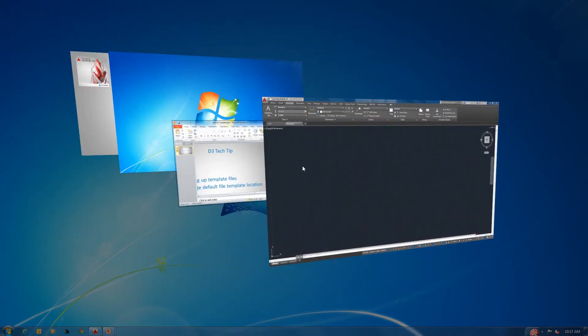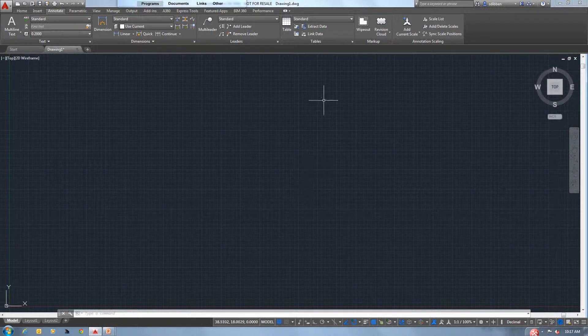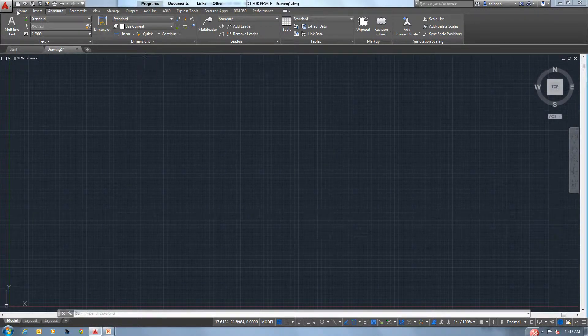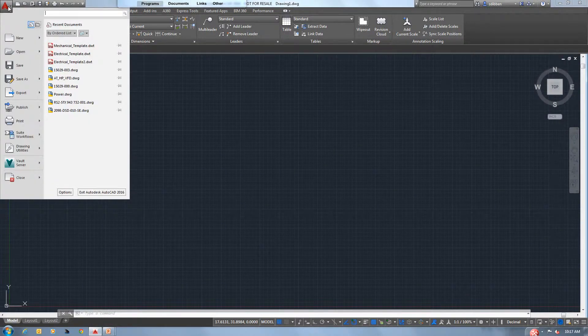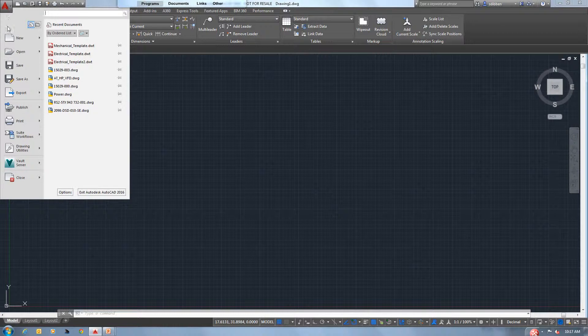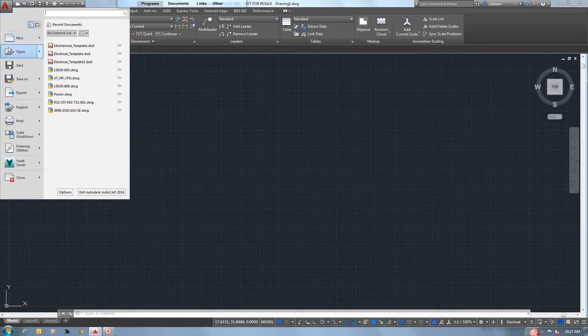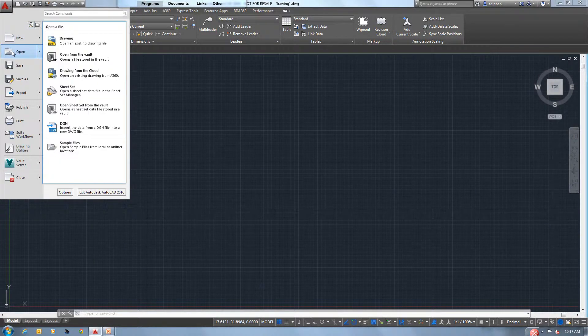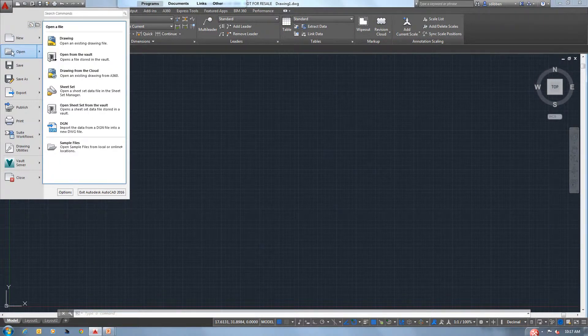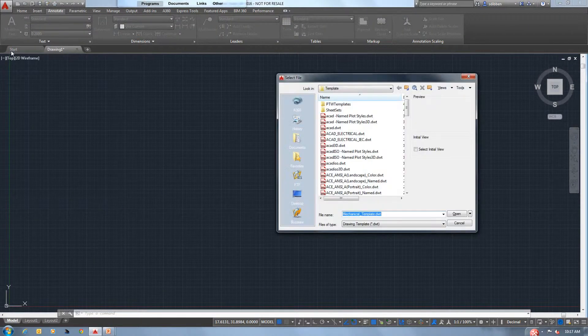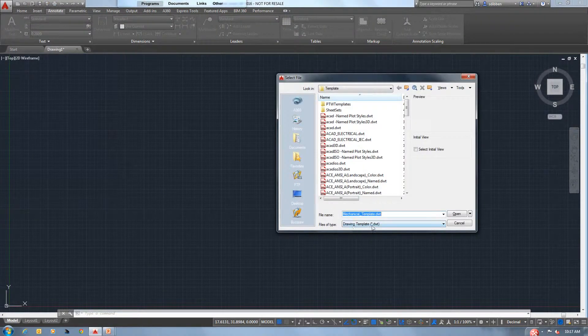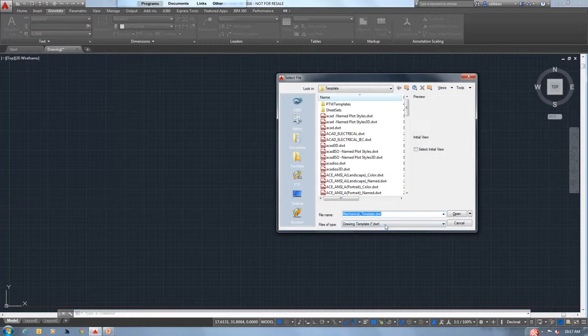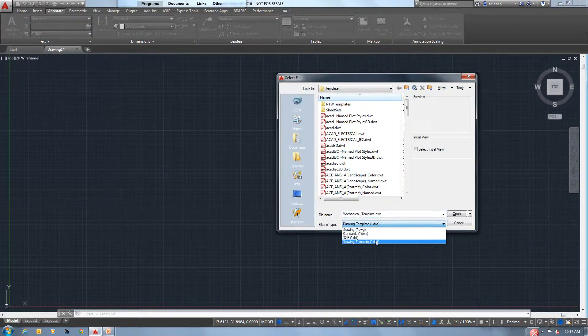So let me go over to our AutoCAD. Inside of AutoCAD, the first thing we'll do is open up a template just to look and see what is available for us to configure in there. So I'm going to go to Open. I already have file type selected as DWT. If you do not, all templates will be a DWT file.